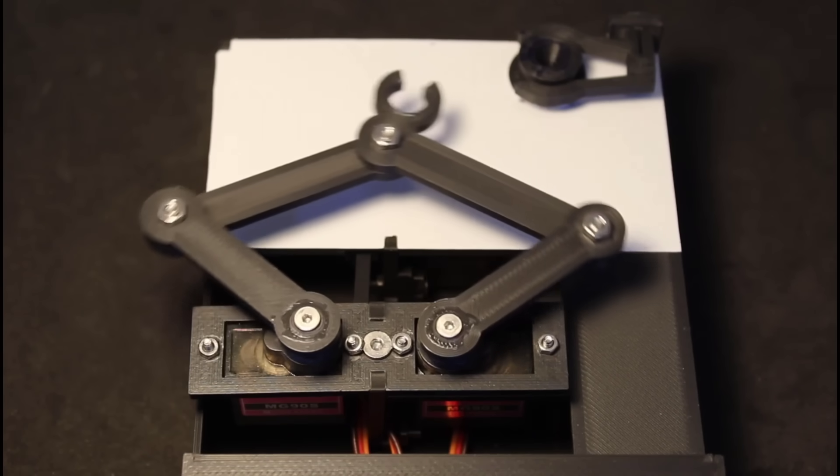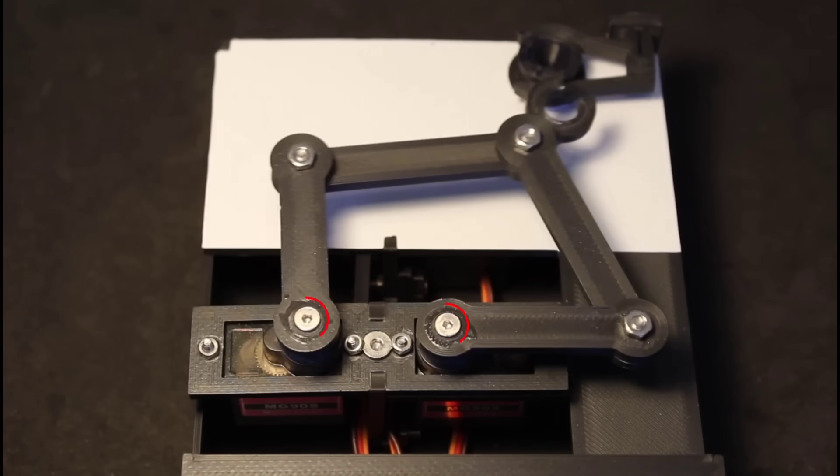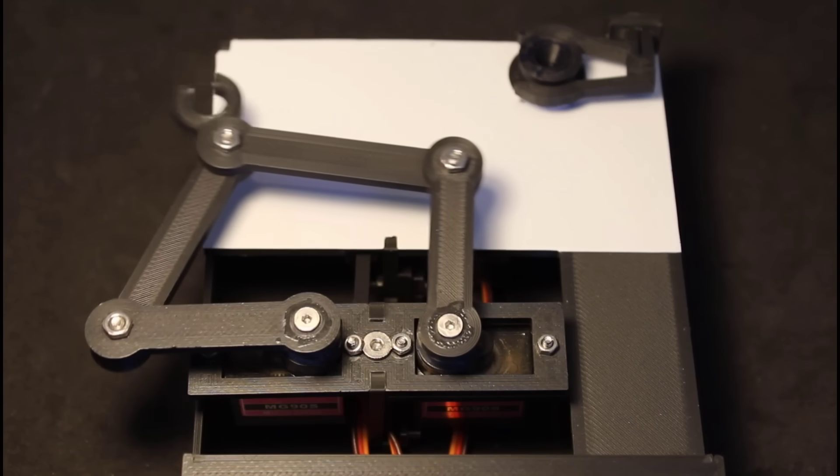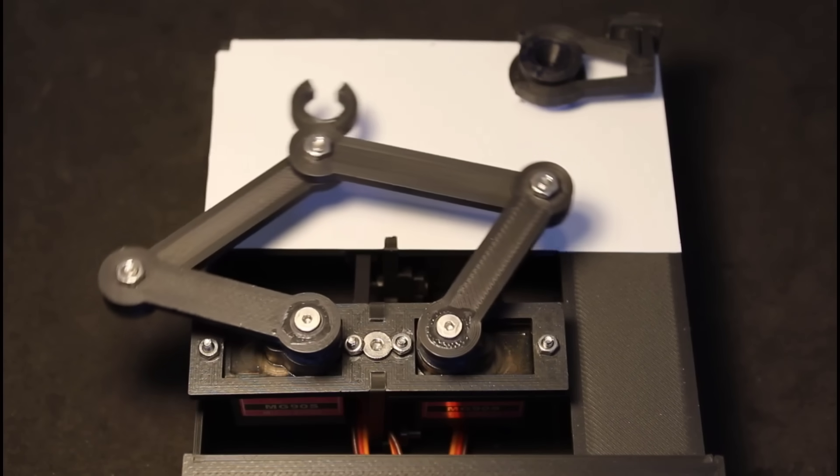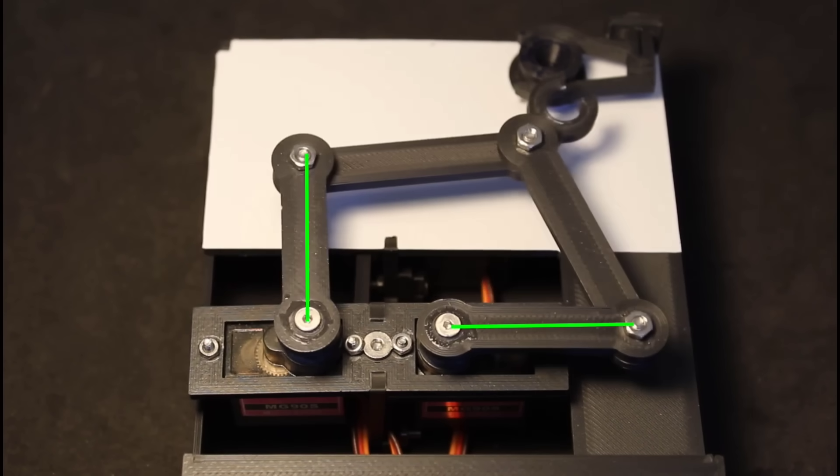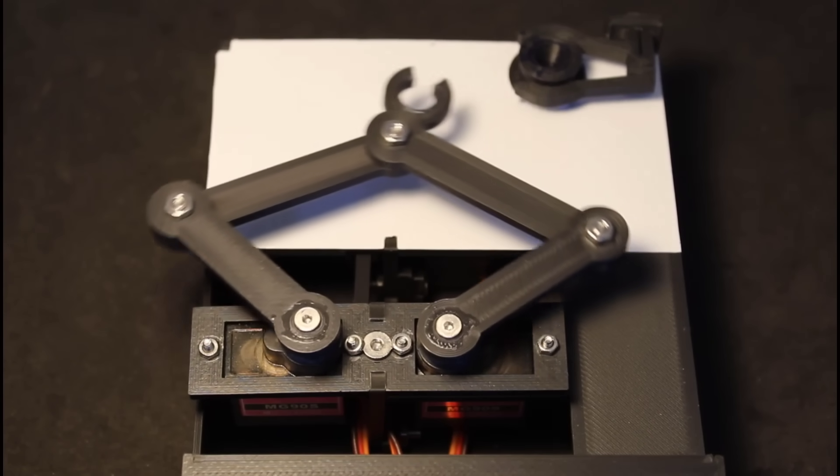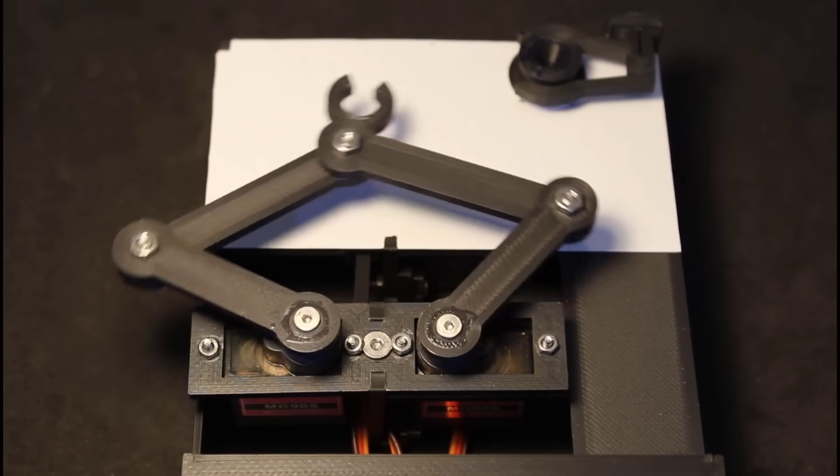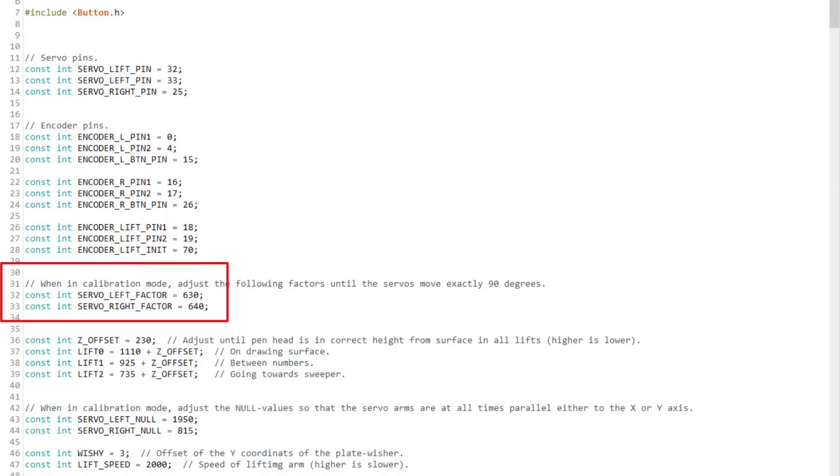If they do not, loosen the screws and turn the arms without turning the servo motor until they make this movement. If after you've done this and the servo arms do not make 90 degree turns, you can change these factor values until you get that 90 degree movement.